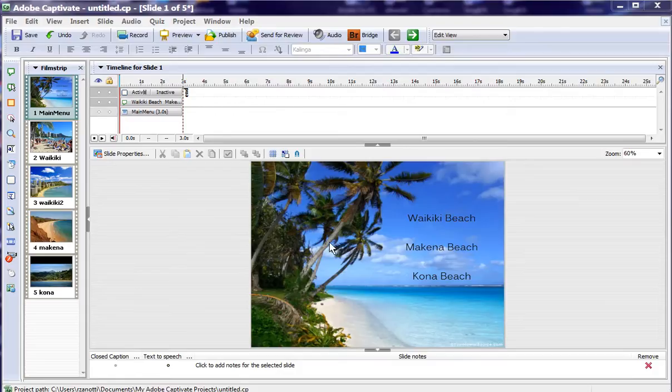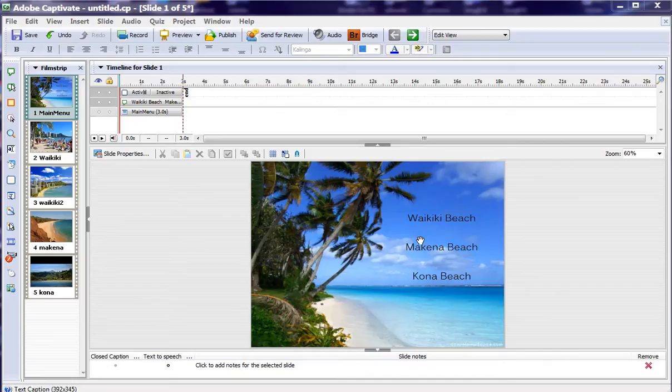Now here at the main menu, you notice we've got three different locations. We've got Waikiki, Makena, and Kona Beach. Well, how do we get to the other beaches without going sequentially to them? We want to branch to each one.